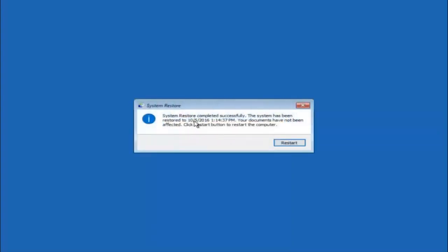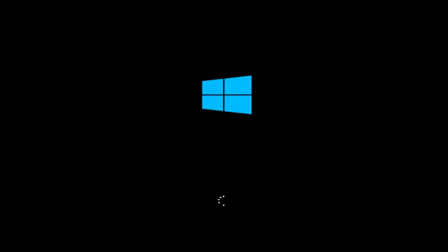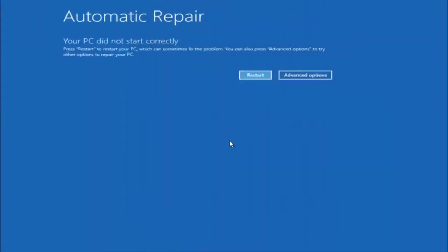The system restore has completed successfully. We can see the date and time it has been restored to, and documents have not been affected. Click the Restart button to restart your computer. If for some reason you are still not able to boot into Windows 10 normally, I have another alternative method. We will go back into the Troubleshooting menu — so let's fast forward back to that for those of you for whom this did not work.